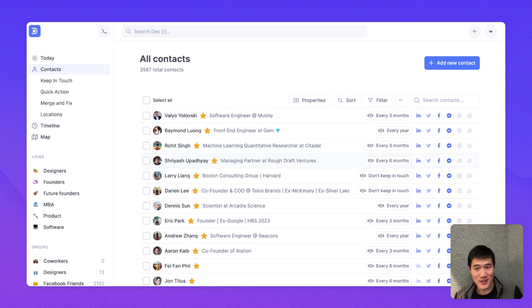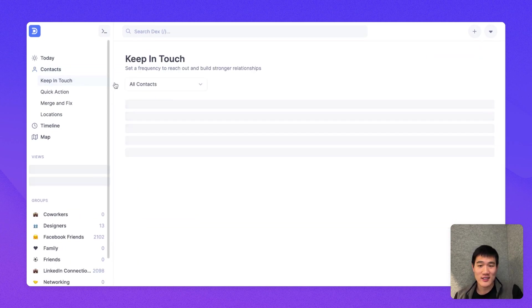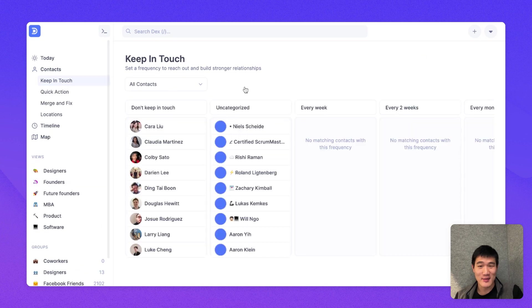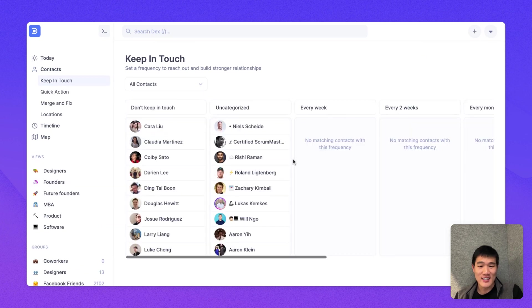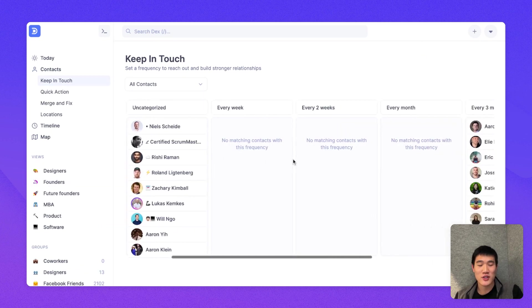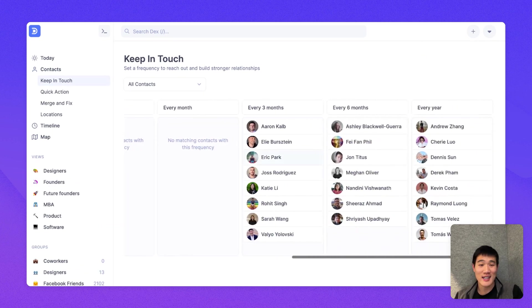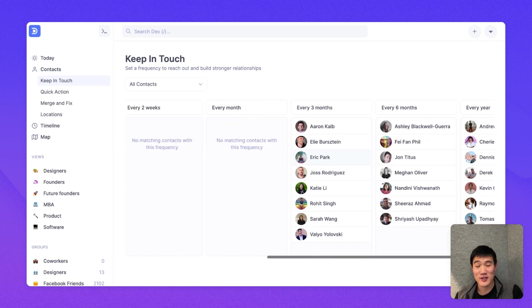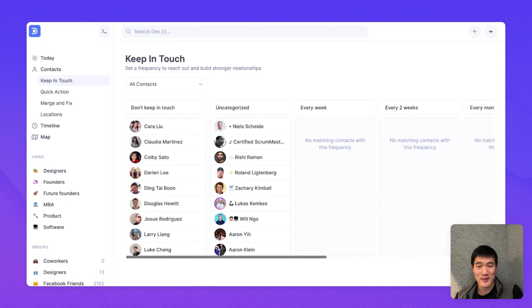Also under this keep in touch section is the keep in touch page. So right under contacts, you can see keep in touch. And here, this will show you all your contacts by the keep in touch frequencies you set for them.